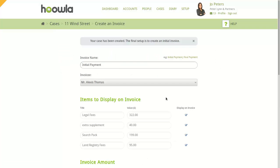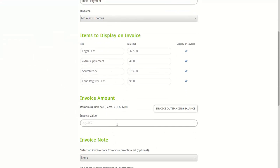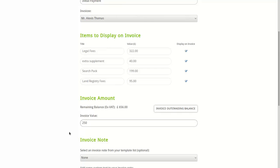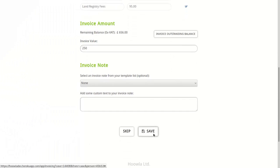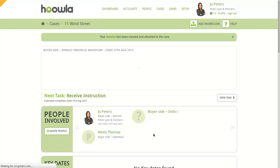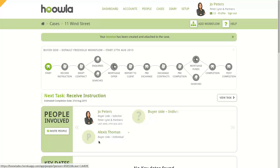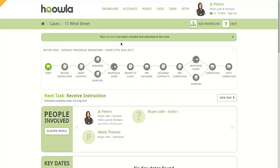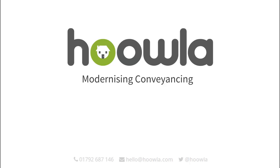When creating an invoice for the first time, you'll see that most of the data is already filled in for you, like the client and invoiceable items. We're going to leave this as it is, set an invoice value of 250, then click Save. And here's our new conveyancing case, set up and ready to go. You'll notice that your client has been added and the invoice has been generated. And that's all there is to it.